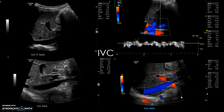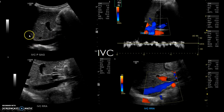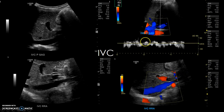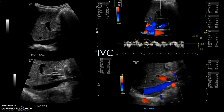After the aorta, go to the proximal IVC. You can see it going into the right atrium, and you can also see the right renal artery behind the IVC. There will be phasicity in the IVC waveform as the patient breathes.